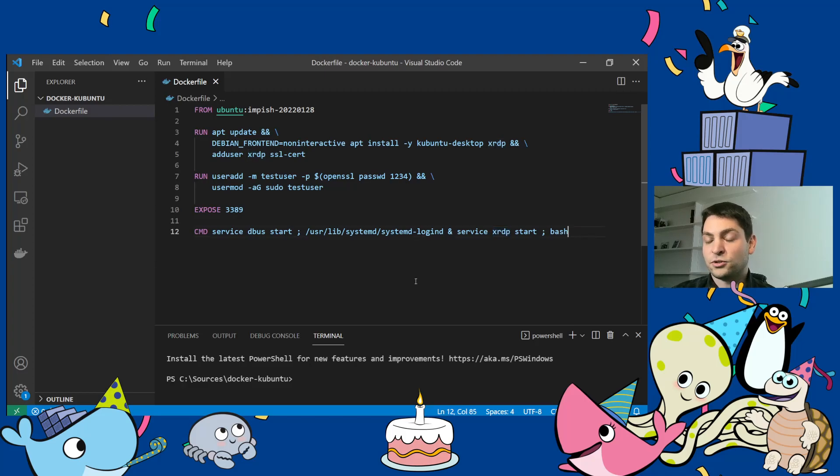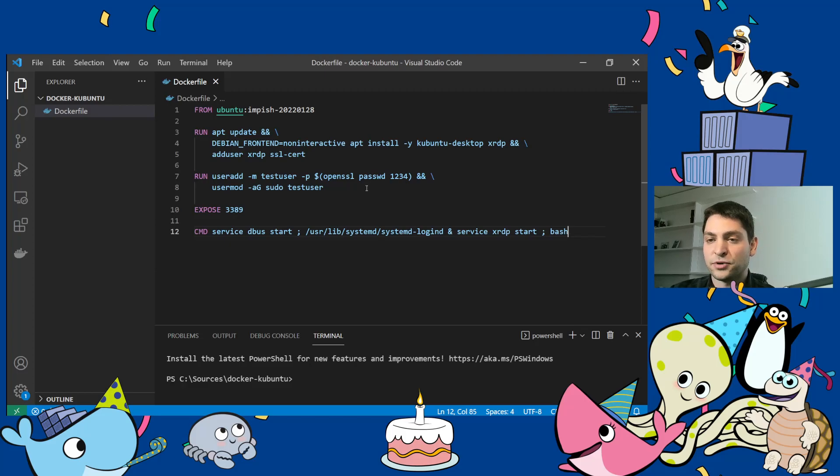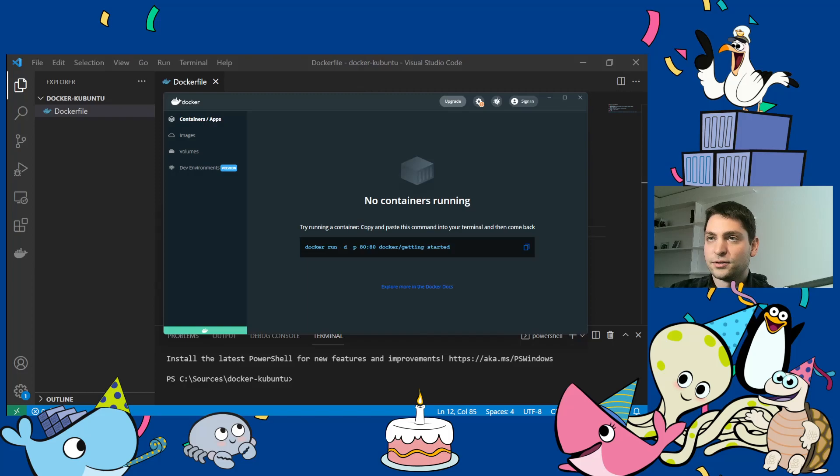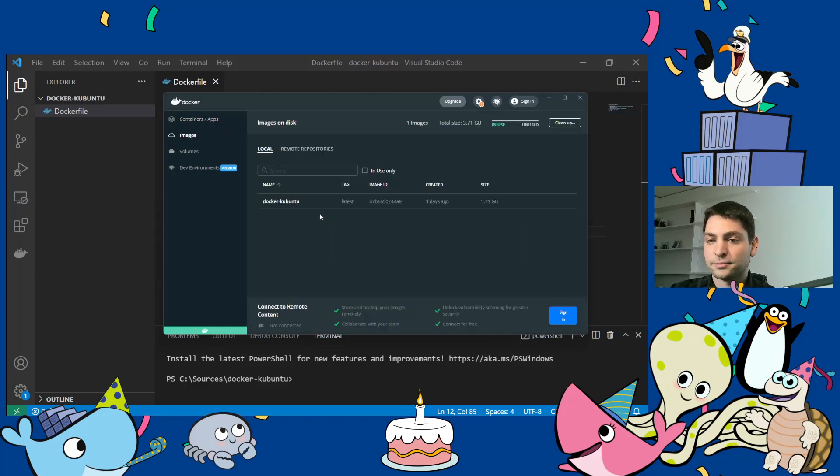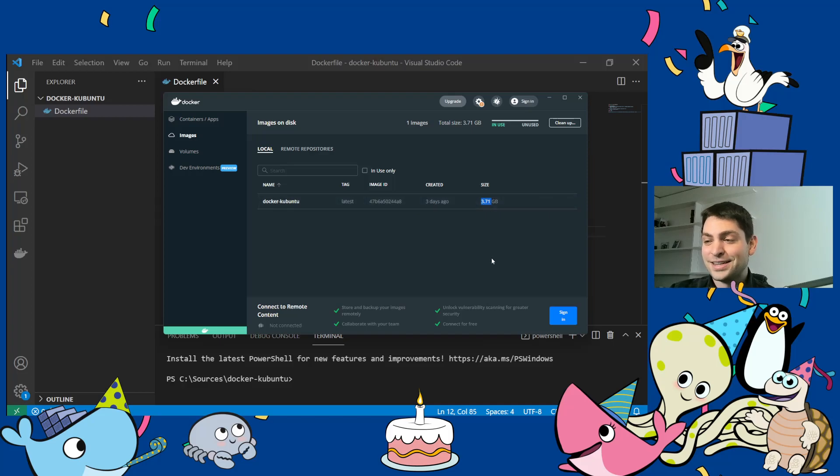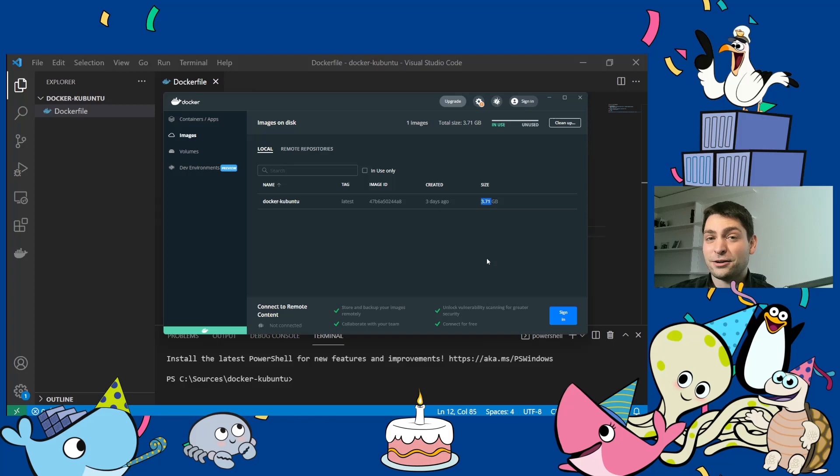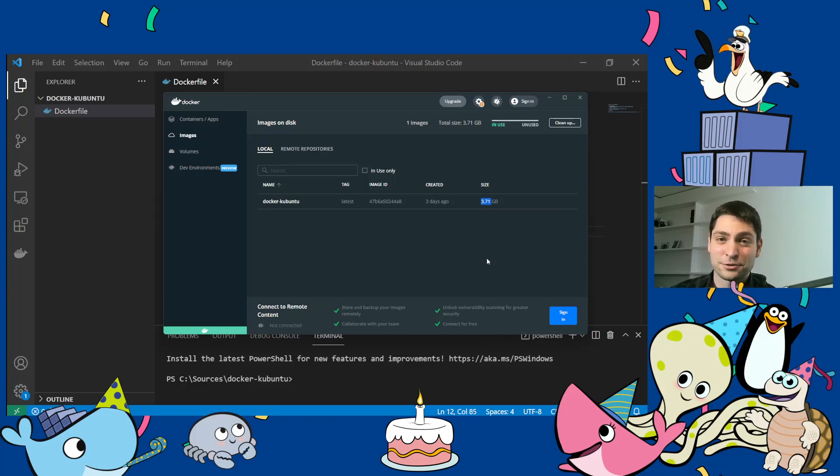So the only thing left here is to build the image and start the container. And I've already pre-built the image here in my Docker desktop. So here it is. And as you can see, with 3.71 gigabytes, it is much more than a usual Docker image would have. But it's also much less than a virtual machine would have. That's also worth noting here.